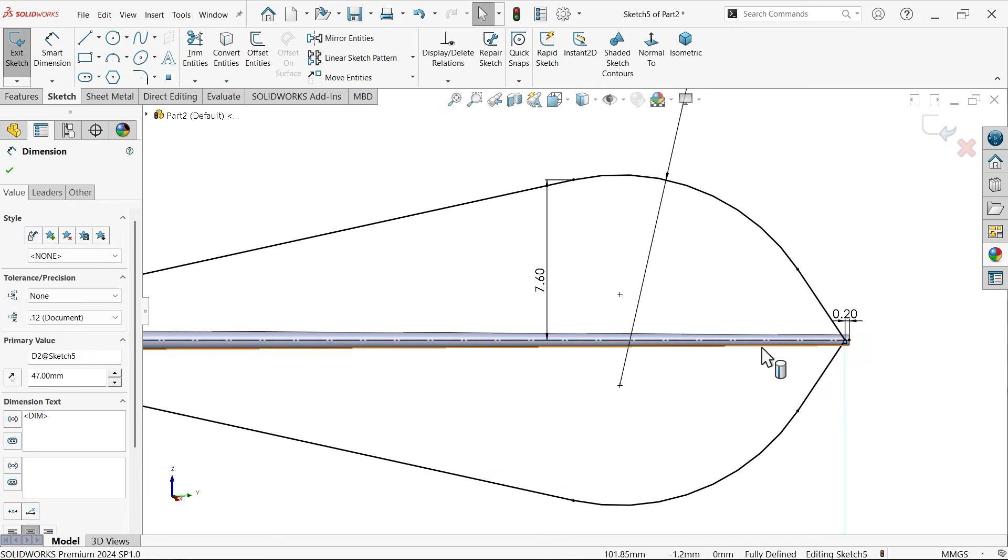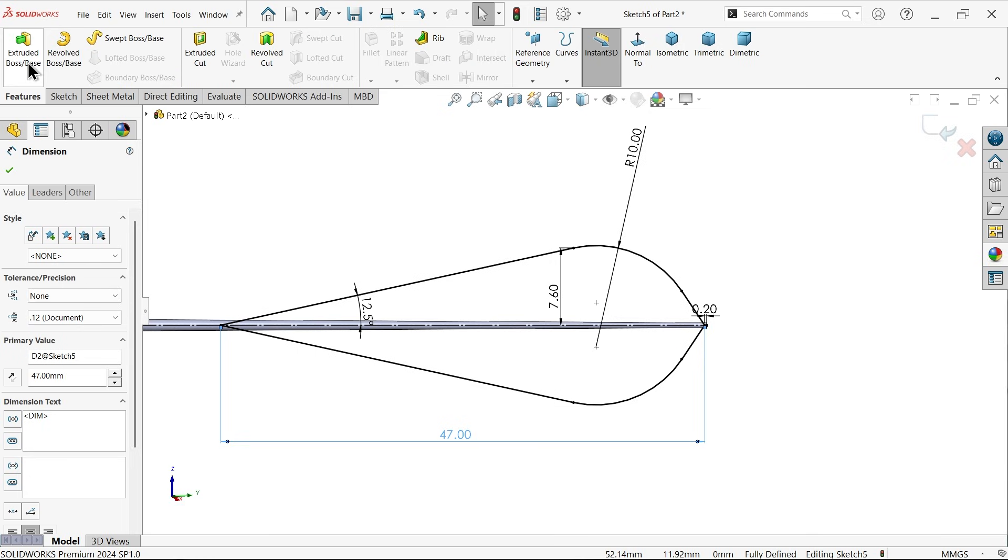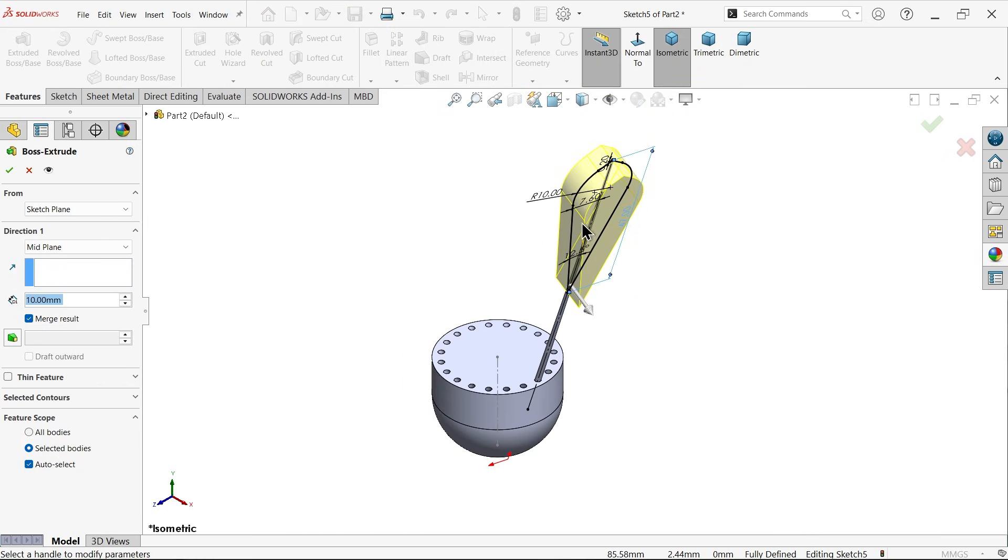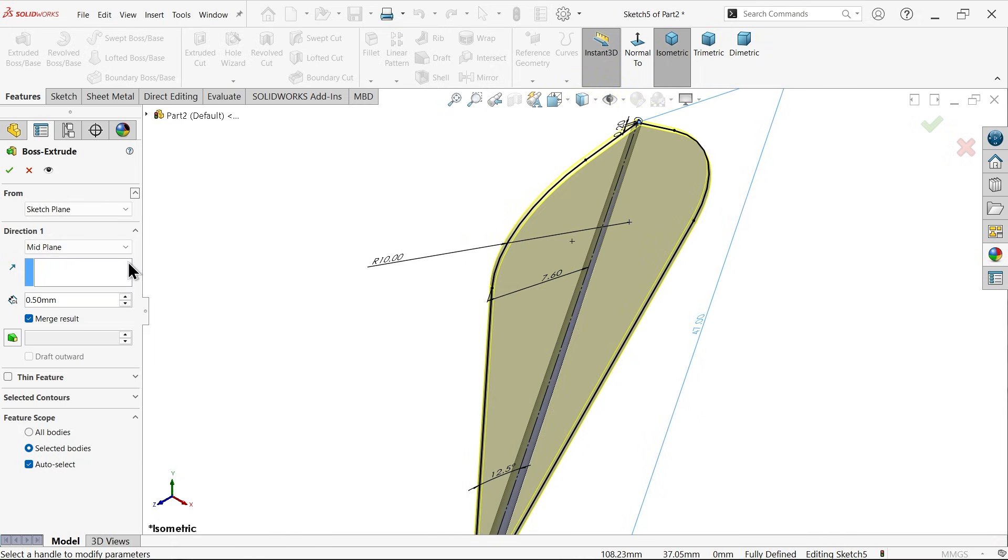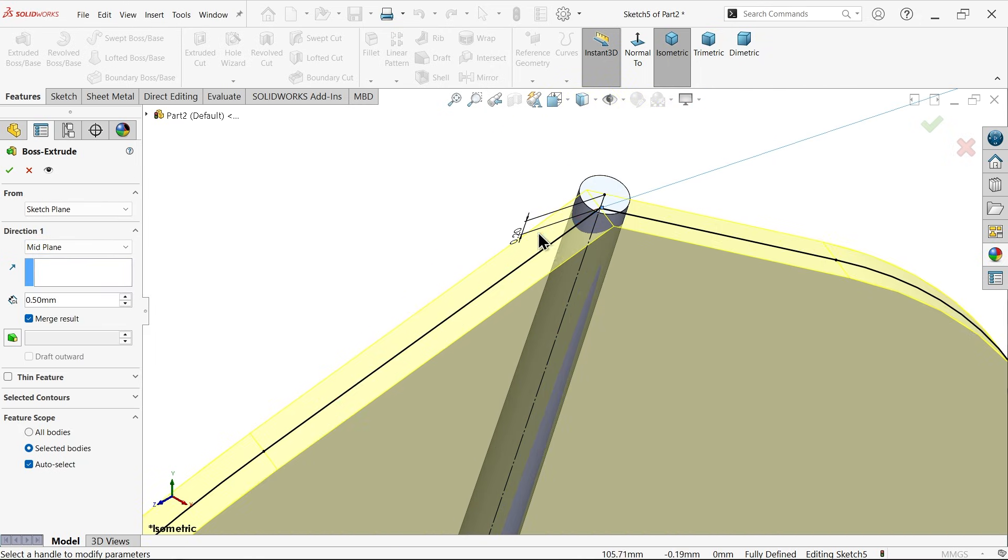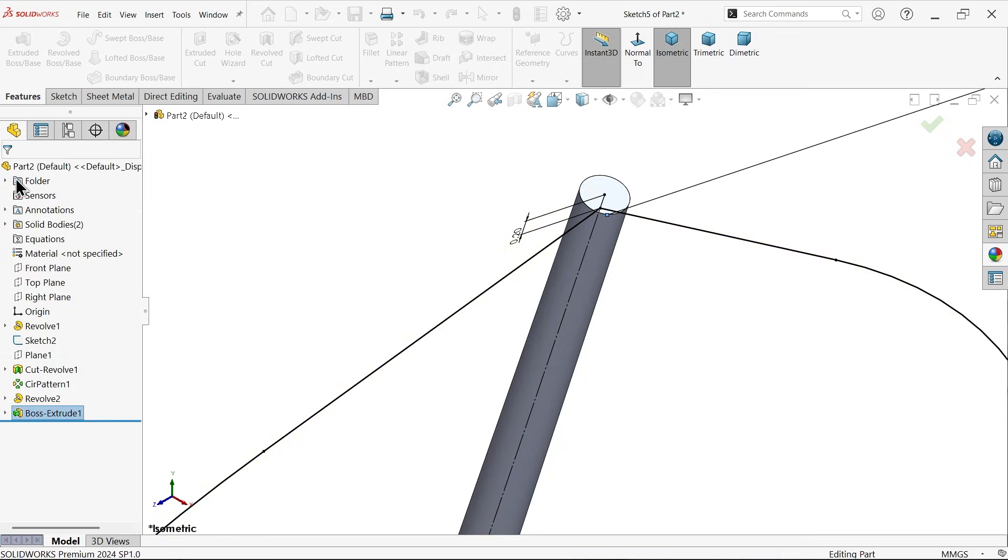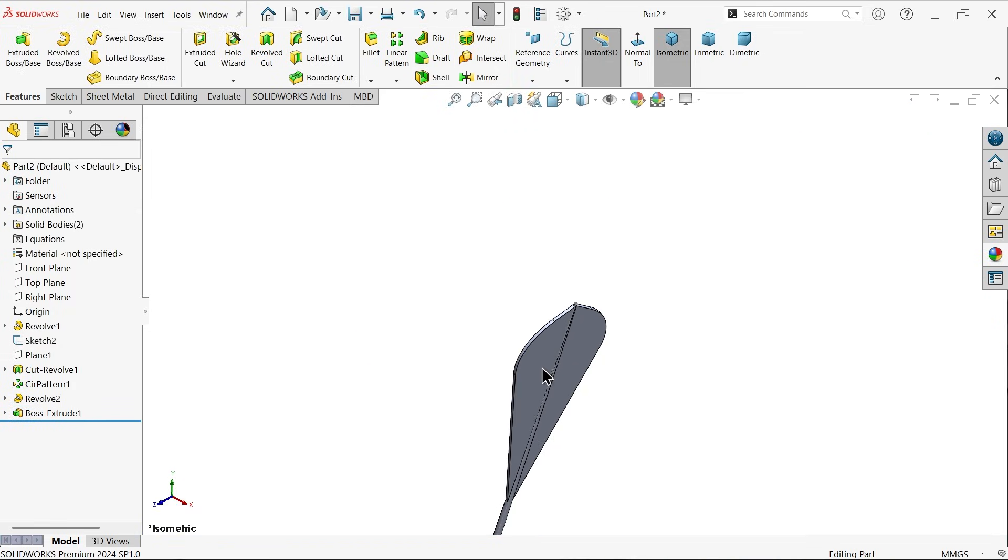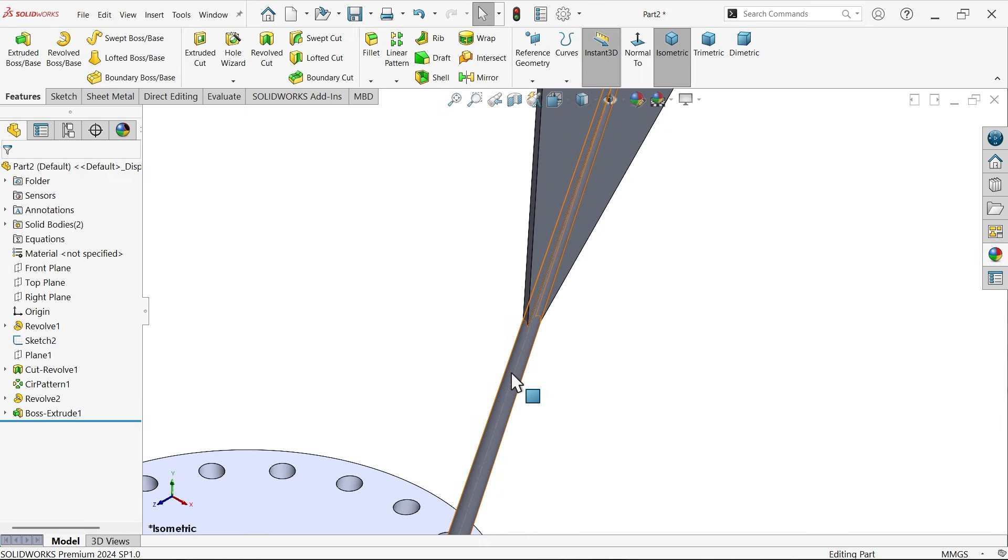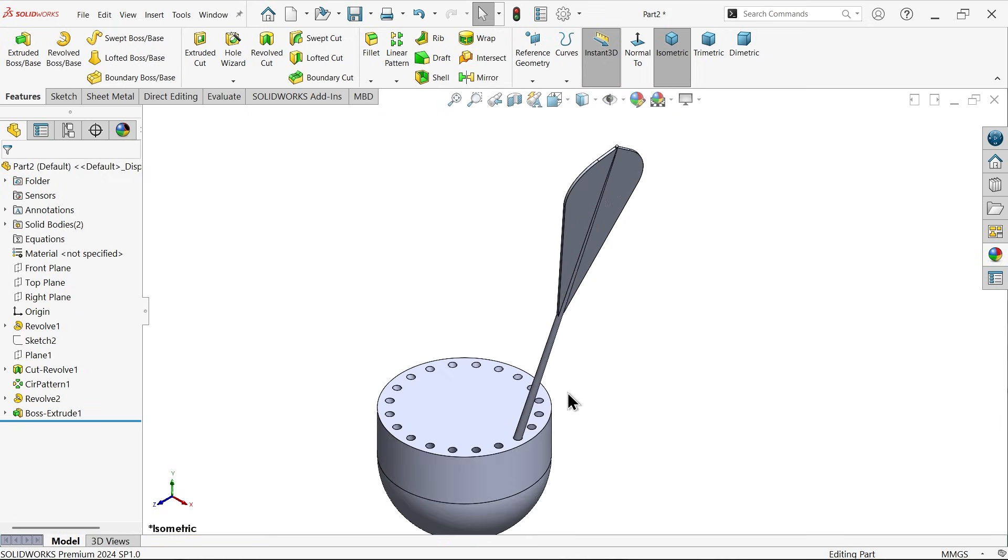Go to feature, apply extruded boss base. Now this is thin feature, 0.5, and condition mid plane. See, the material is flowing both sides equally, 0.5. Look. Now let's hide the previous sketch.